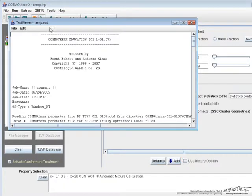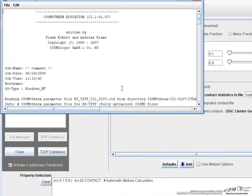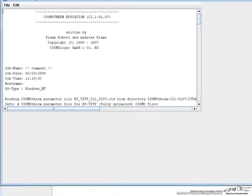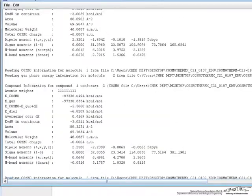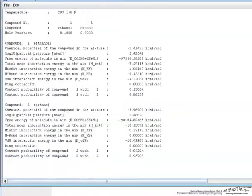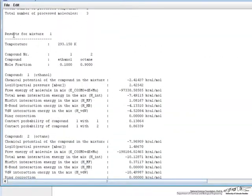And this output file then will have the results of the simulation. So if I just blow this up a little bit and scroll to the bottom, we can see the results for the mixture that we have.